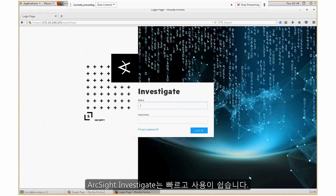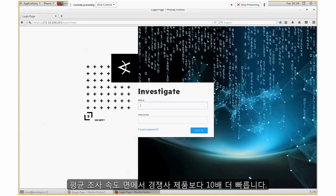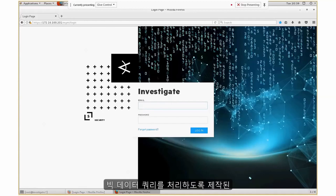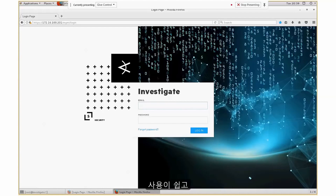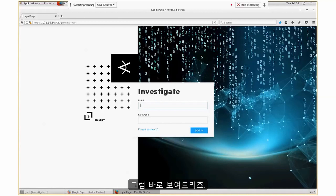ArcSight Investigate is fast and very easy to use. When I say fast, Investigate on average is 10 times faster than a competitor's product because it leverages Vertica, which is designed to handle big data queries. When it comes to easy to use, it's very intuitive — it's a matter of typing in a question or the value that you're looking for. I'm going to demonstrate that right now.